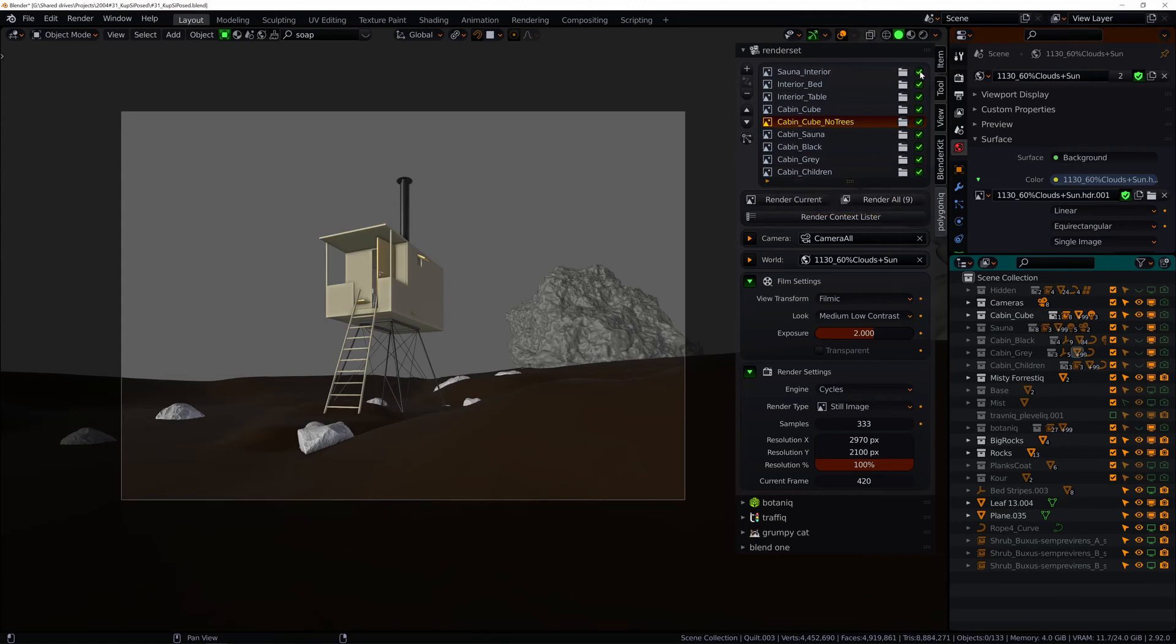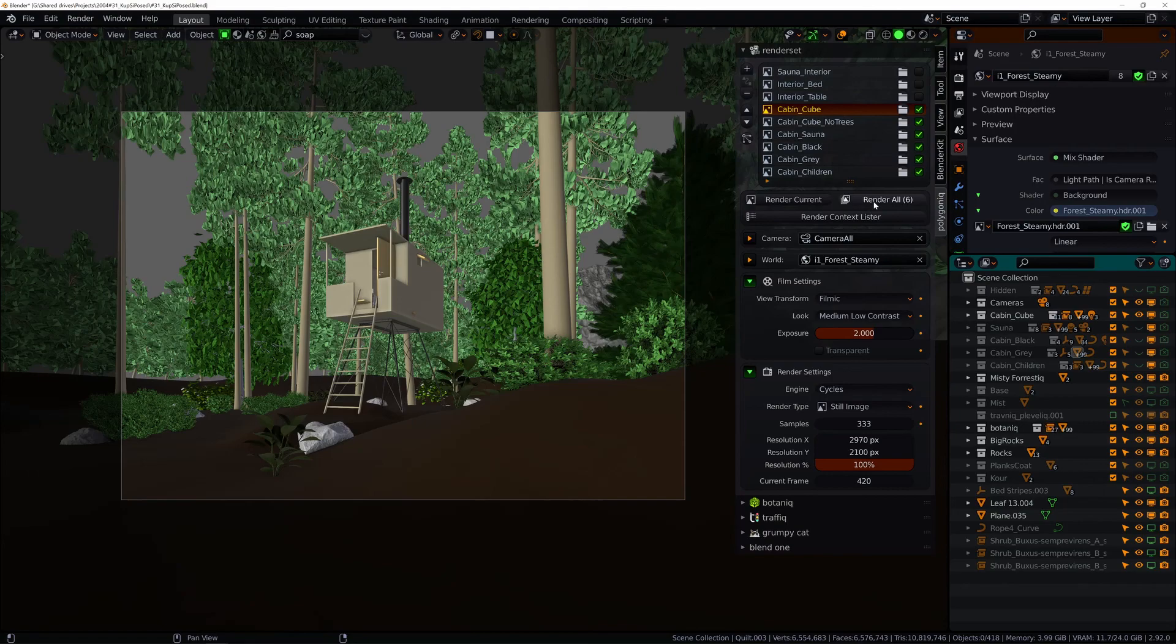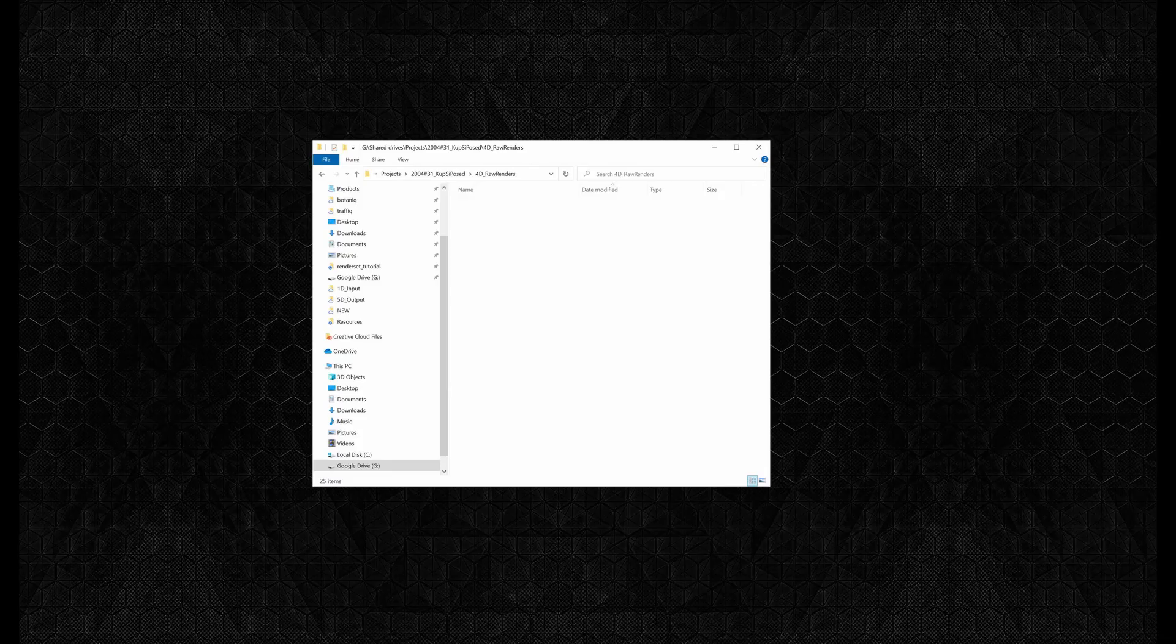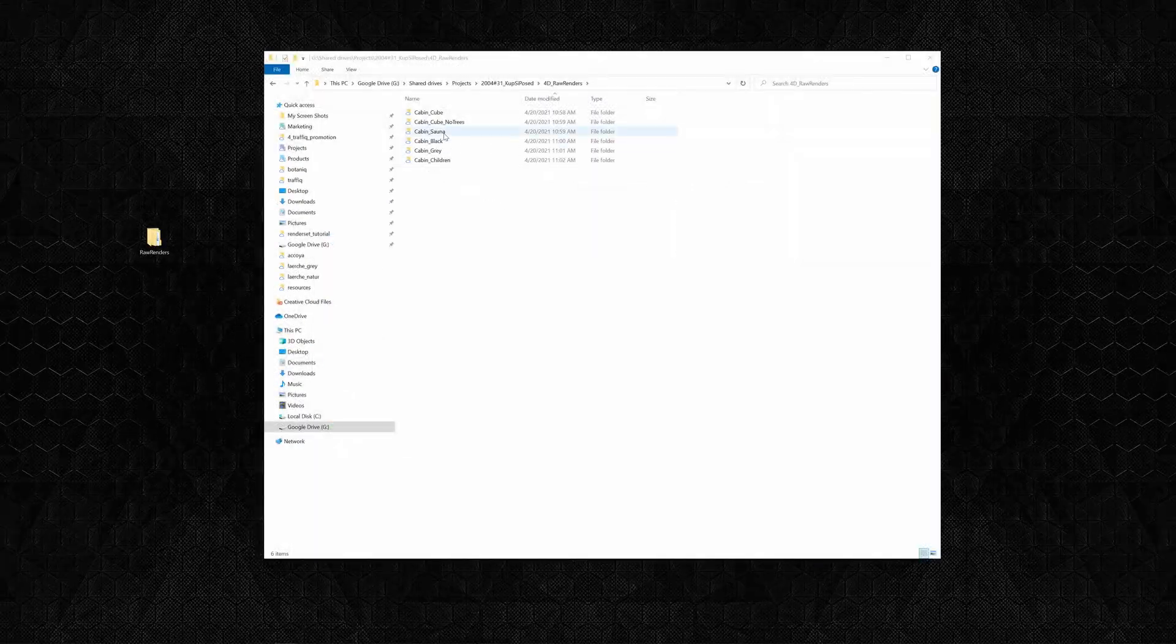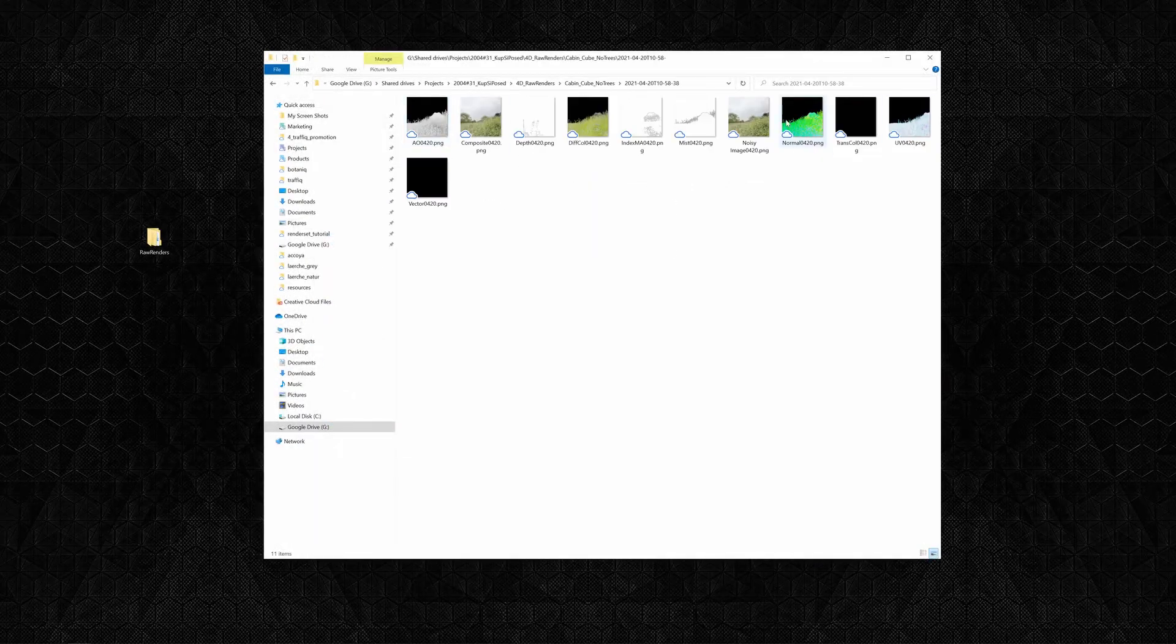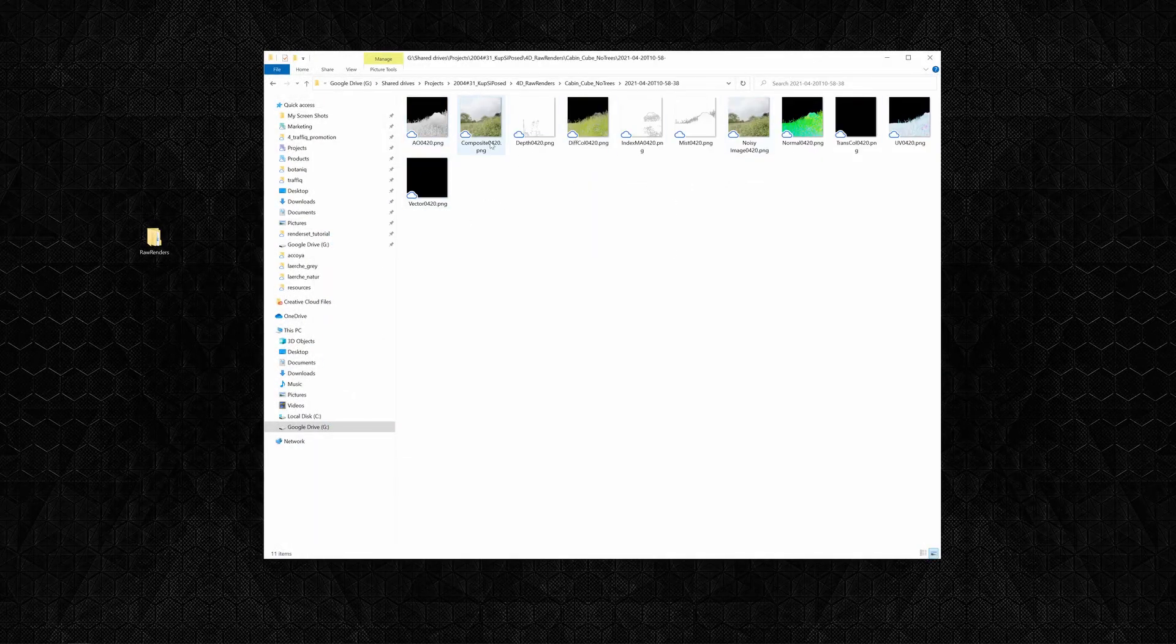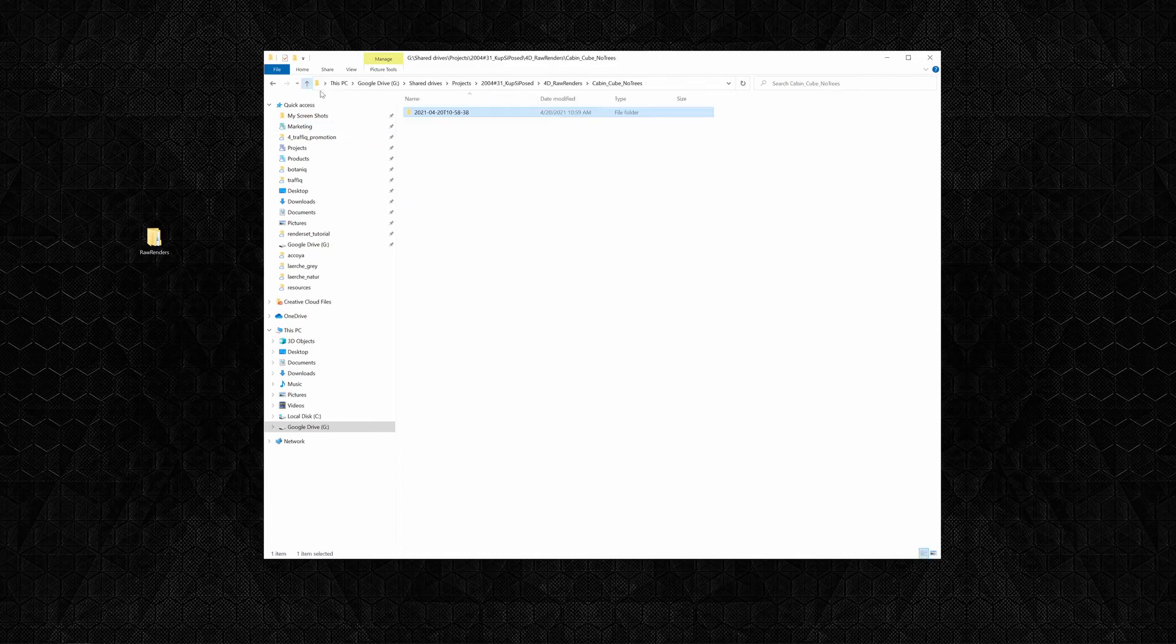Let's look at the rendering now. I can press render current to render only the selected context or render all to render all checked contexts. RenderSet will save and organize the files into folders on location that was specified in the add-on preferences.